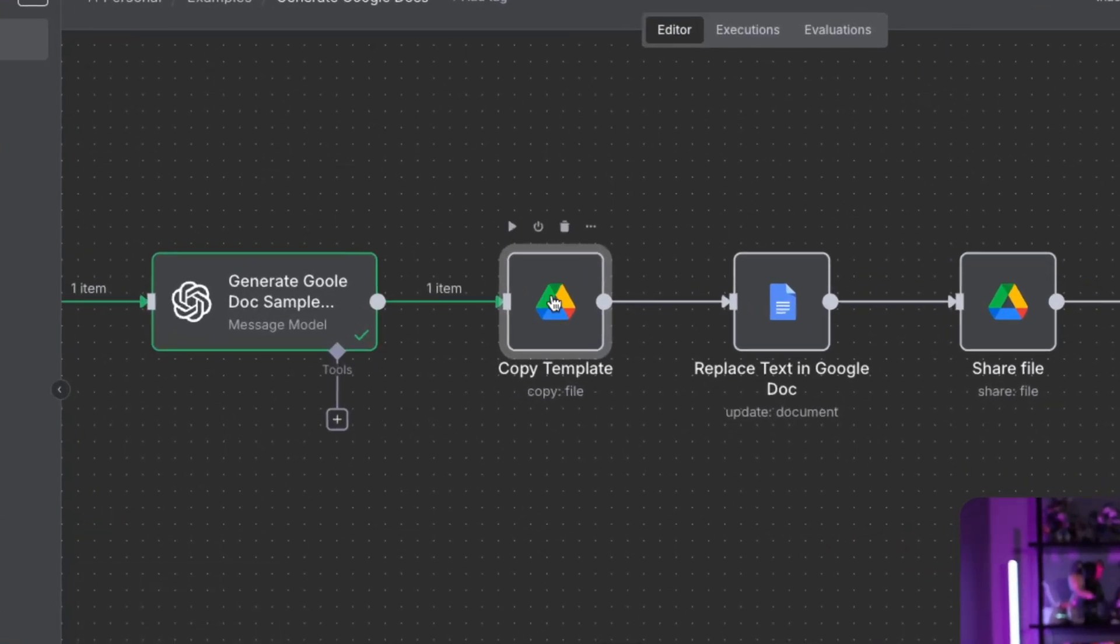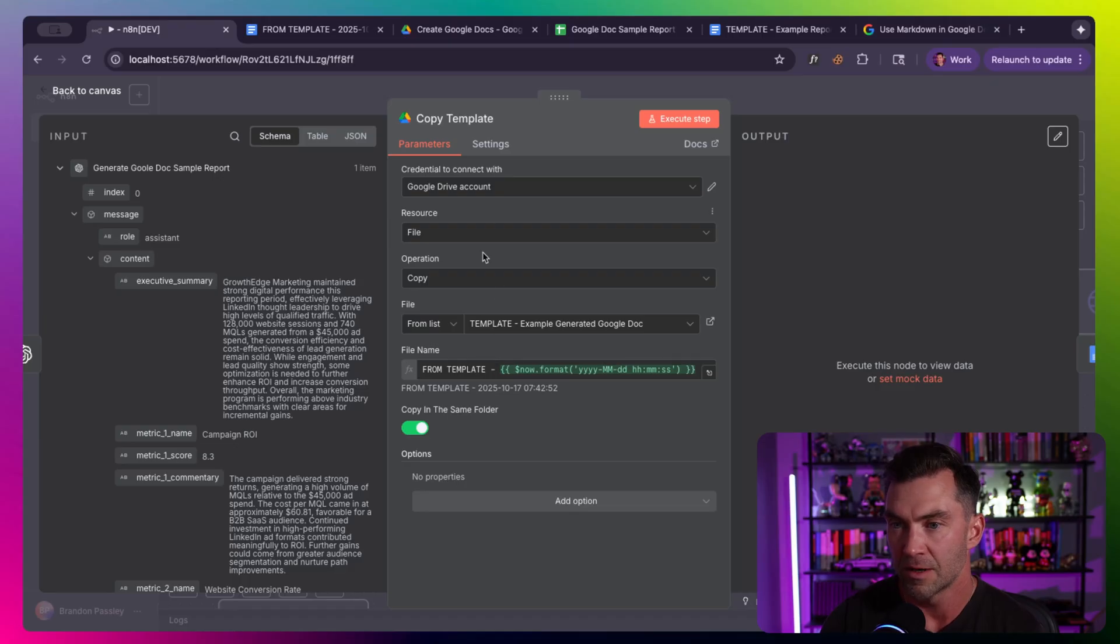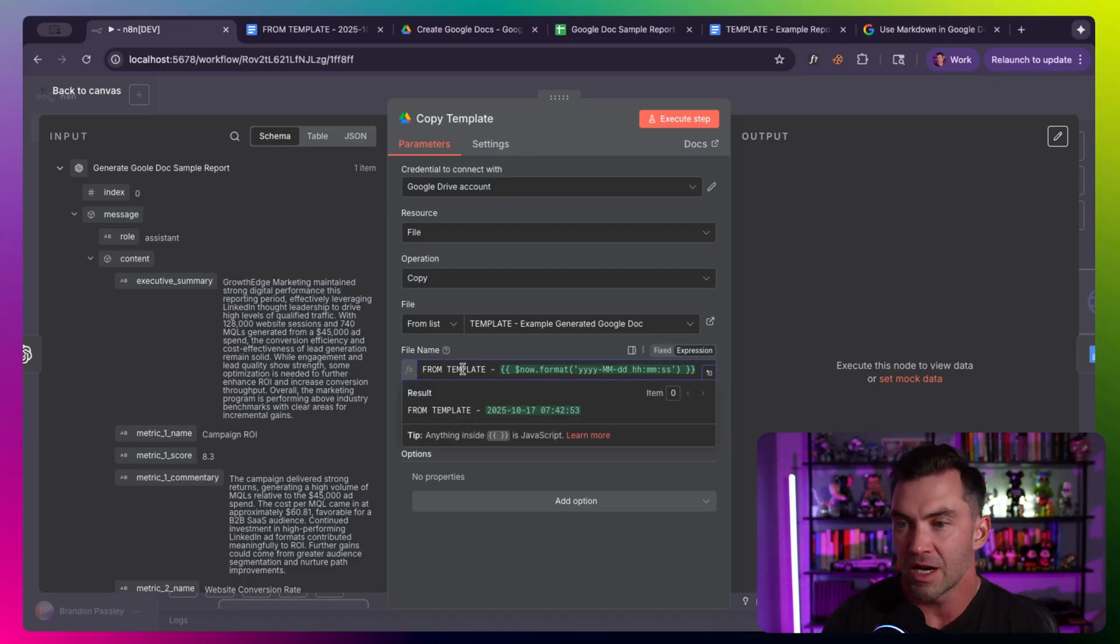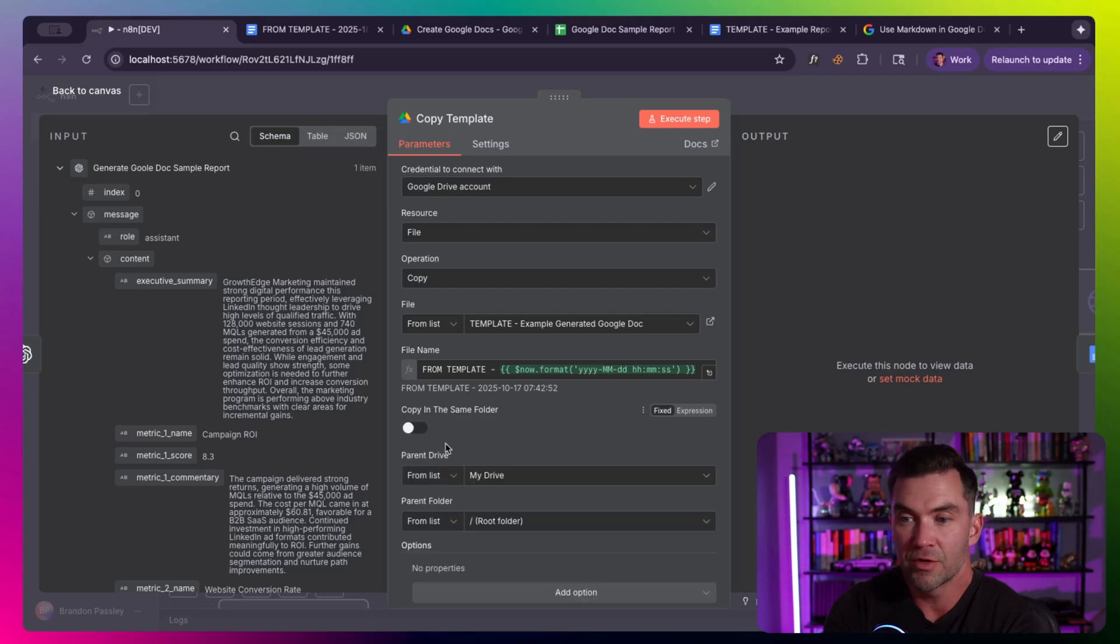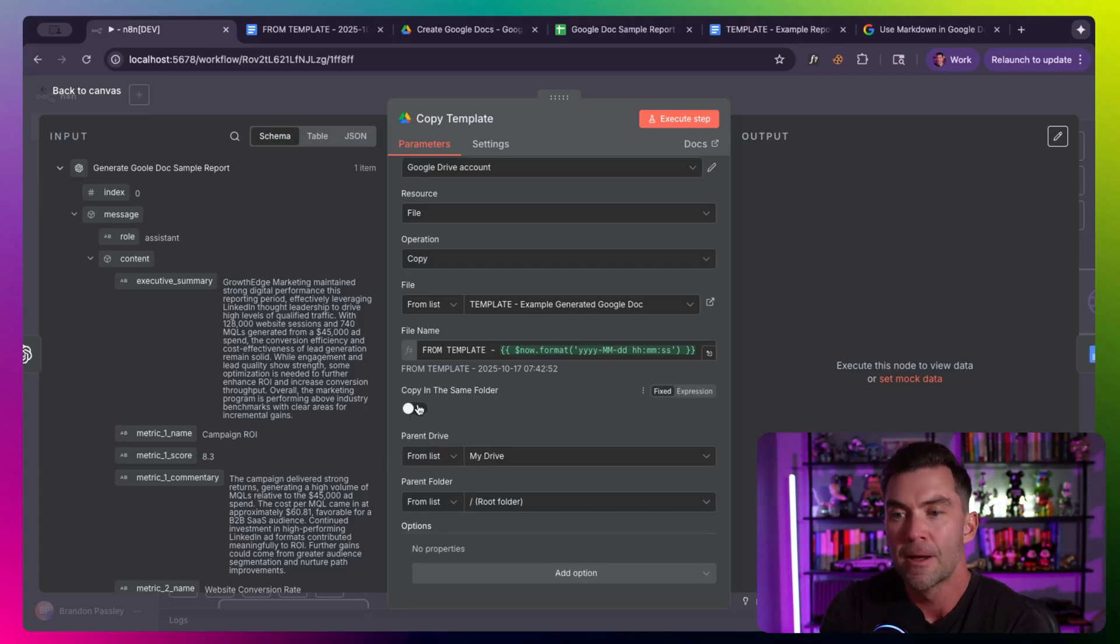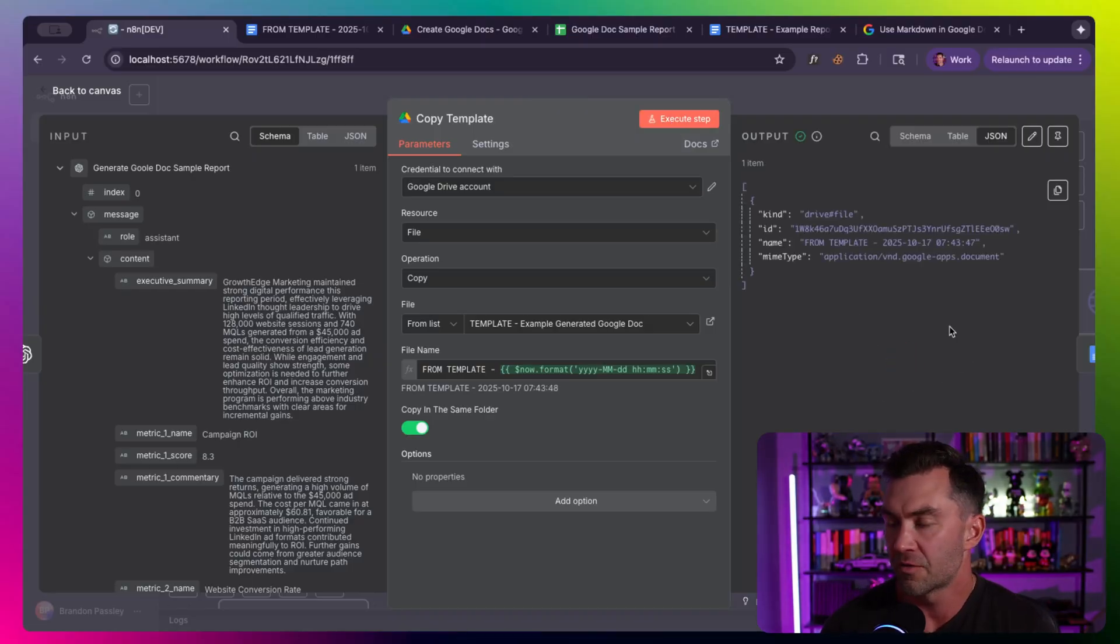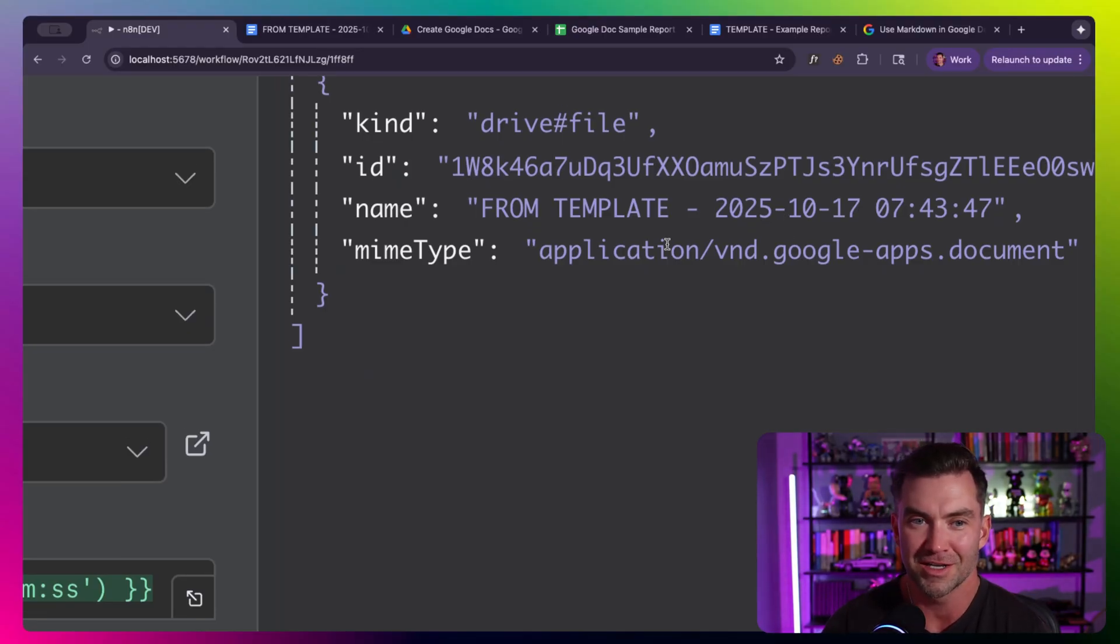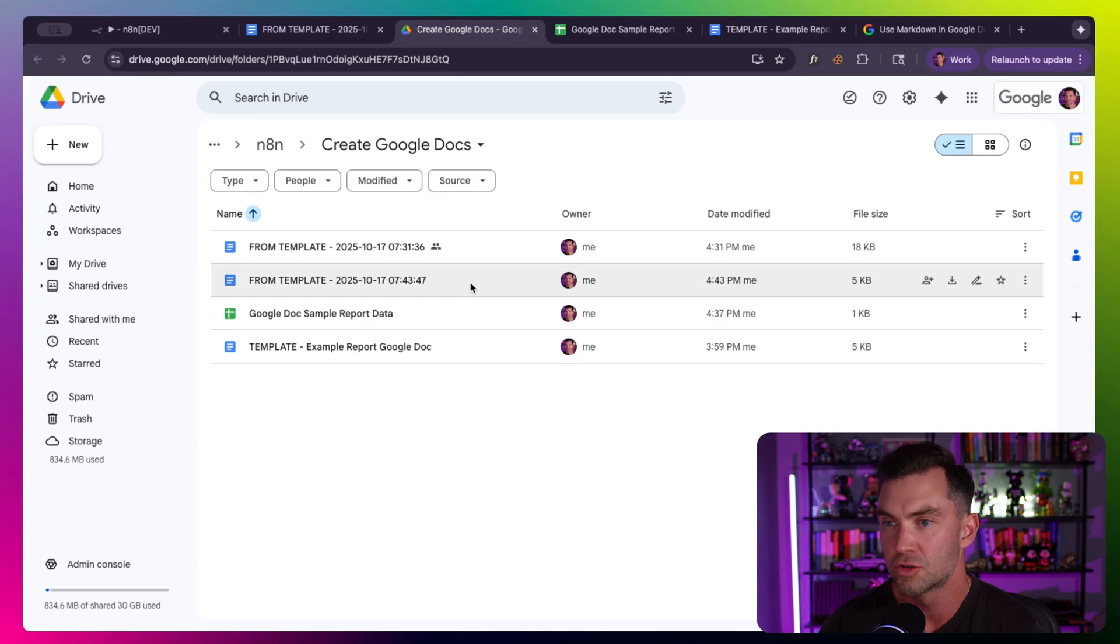So I have a template here, which shows the example Google Doc. We've already opened it. This is the actual template that we're using. And by template, I mean this is just a Google Doc, just like a plain old Google Doc. Create a Google Doc and style it and add your variables however you want. What we're going to do is copy the template, as in copy the Google Doc.